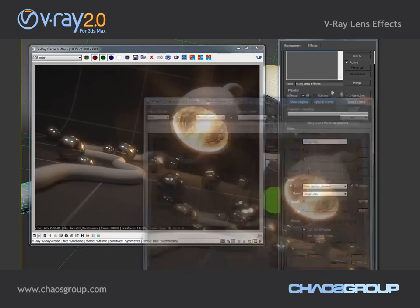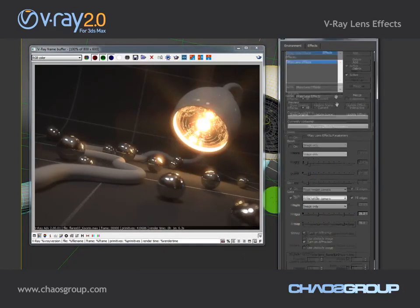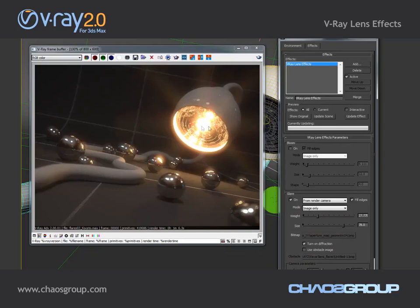As you can see, with the Vray lens effects it's pretty easy to add lens effects — glare, bloom, and diffraction — and everything happens as a post effect, so you have much more control over the way your final image looks. This concludes this short demo. I'm Jimmy from CasGroup and I thank you for watching.